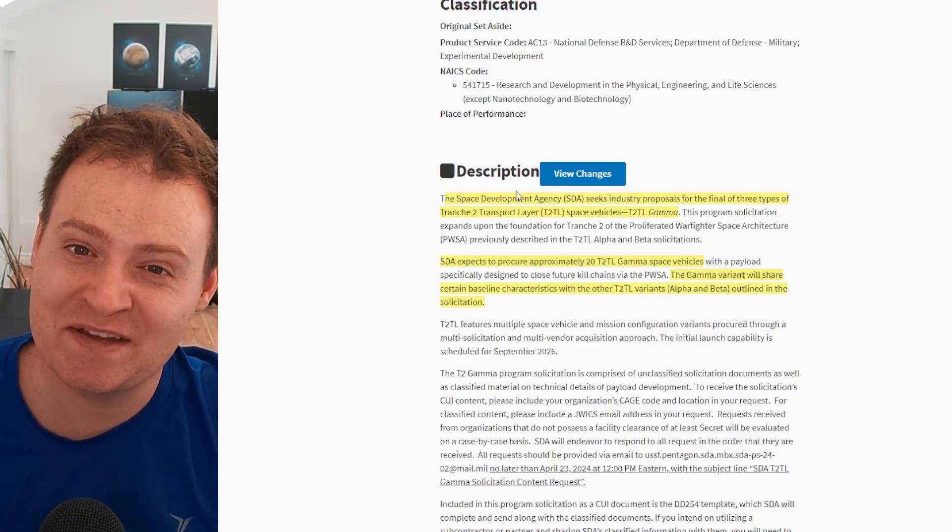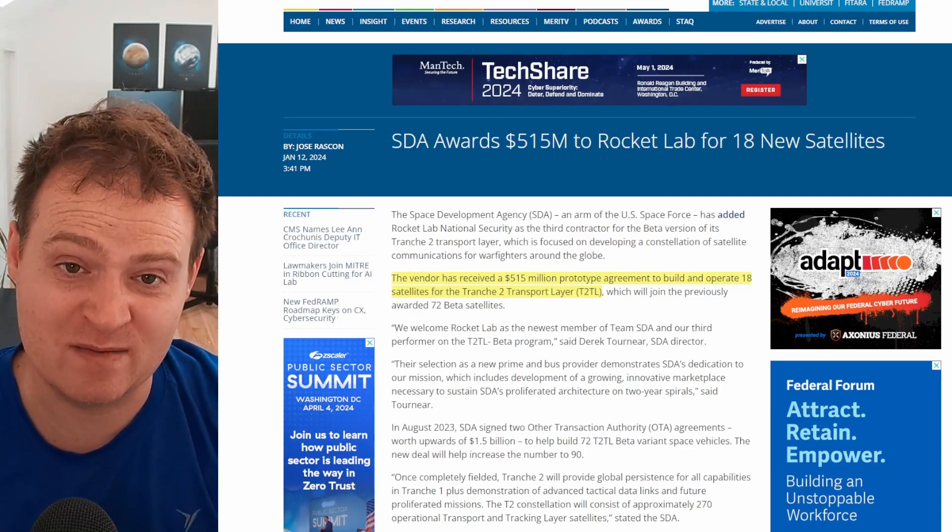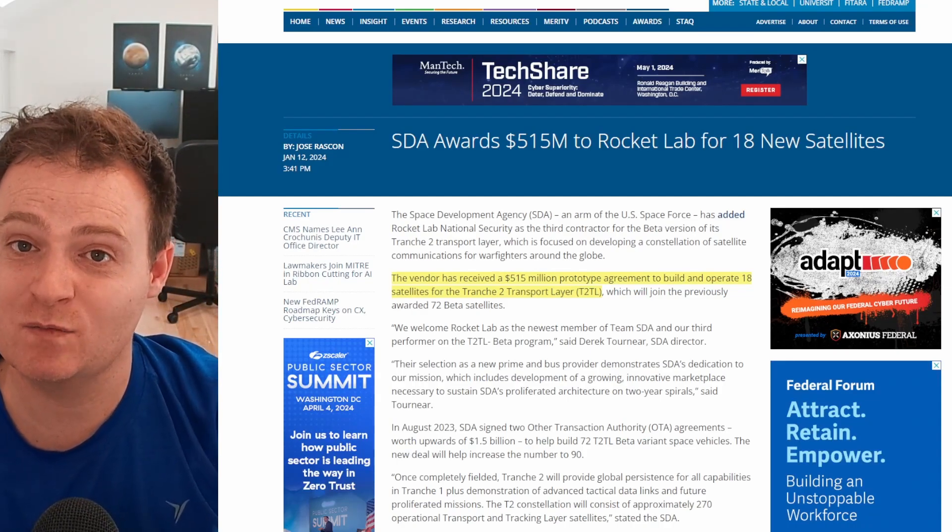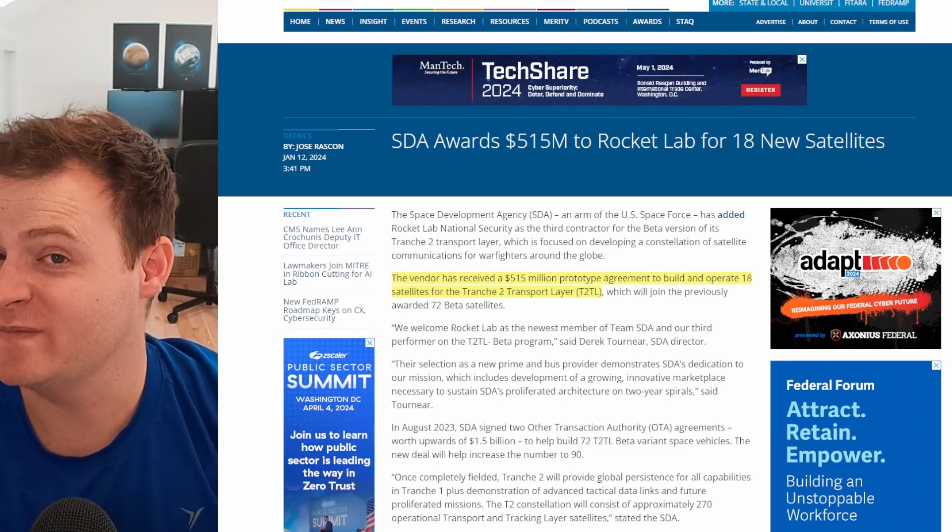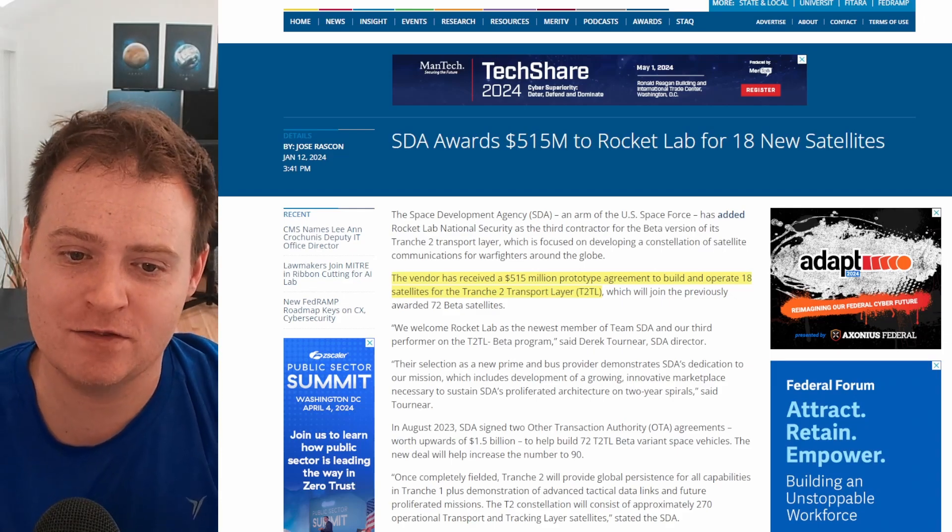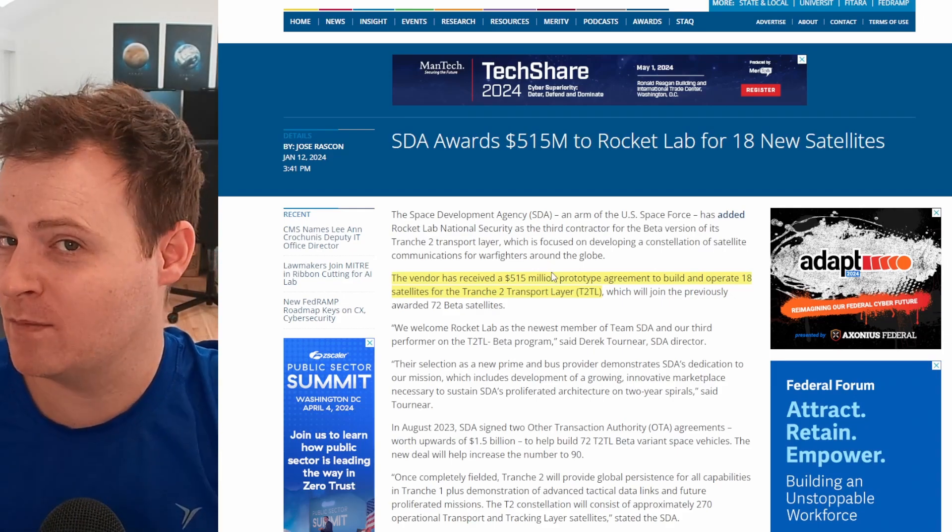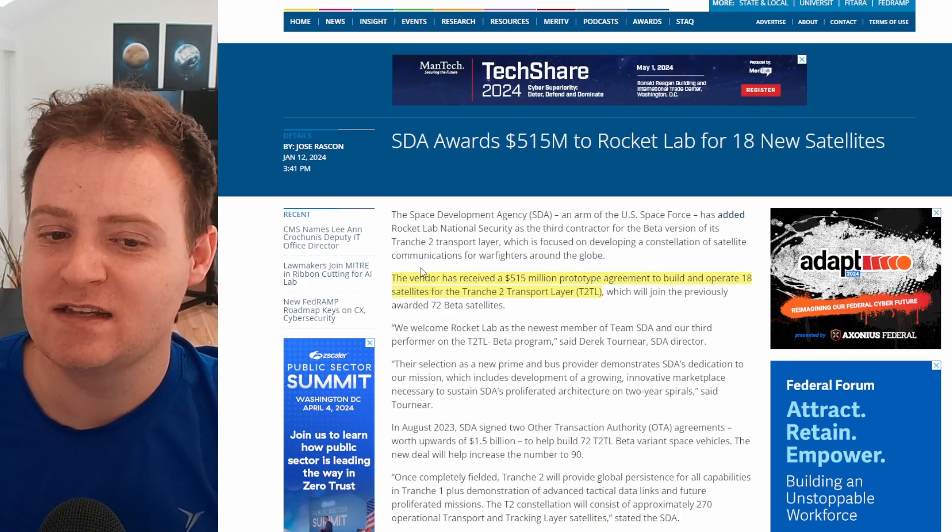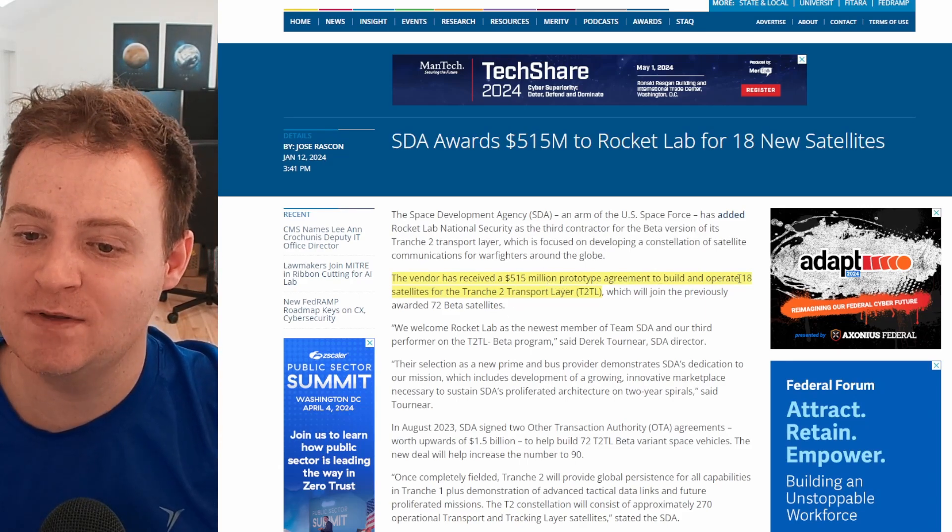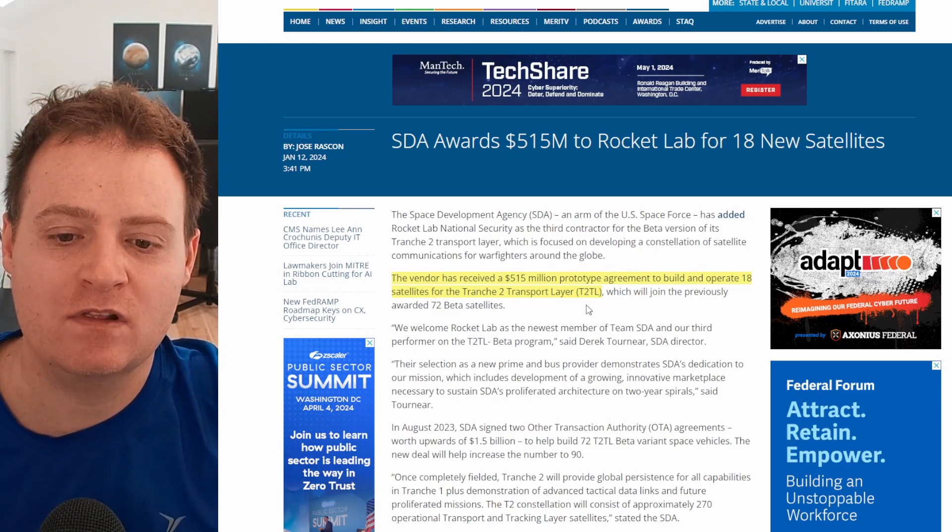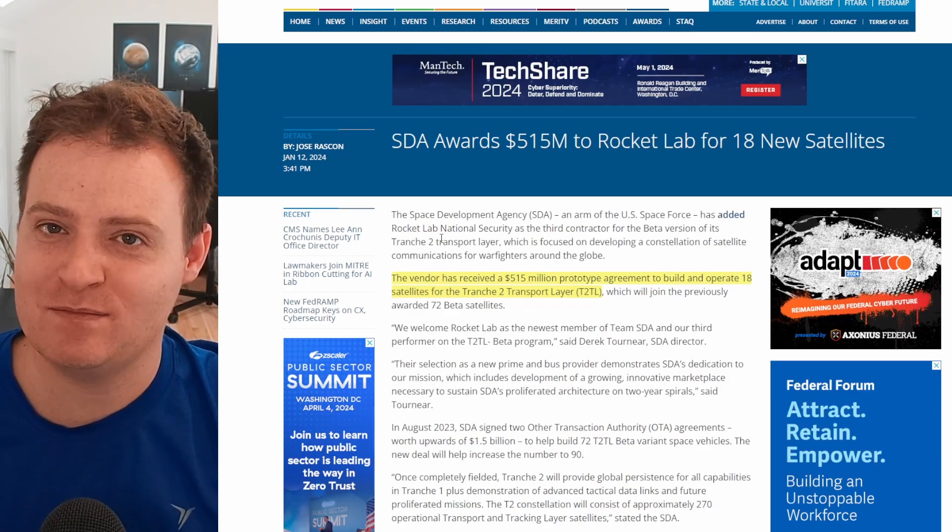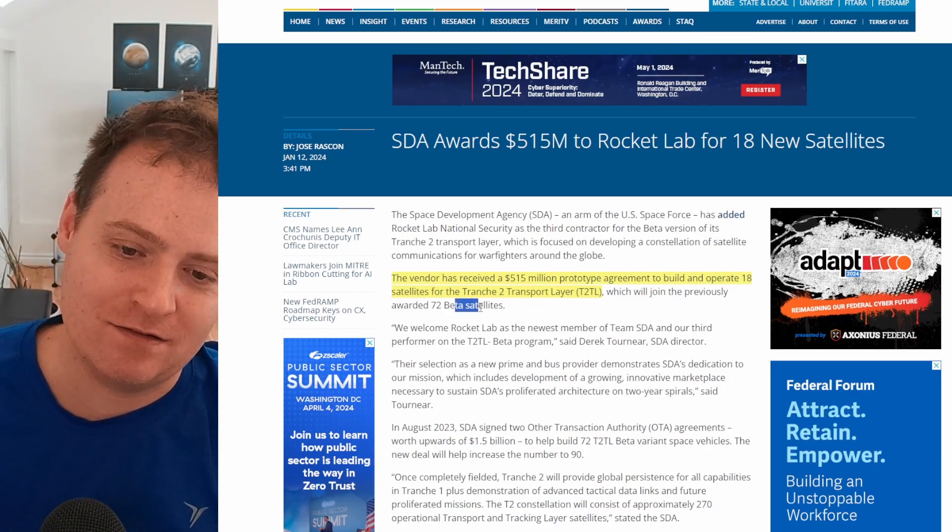this is actually what Rocket Lab is already building and saying that they share characteristics with these satellites is a very good sign for thinking Rocket Lab would be able to build them as well and may be very interested in bidding on them. Just a quote here from Rocket Lab's original award on the SDA program saying the vendor has received a 550 million prototype agreement to build and operate 18 satellites for tranche two transport layer T2 TL, which we did just see in that previous page, AKA beta satellites.